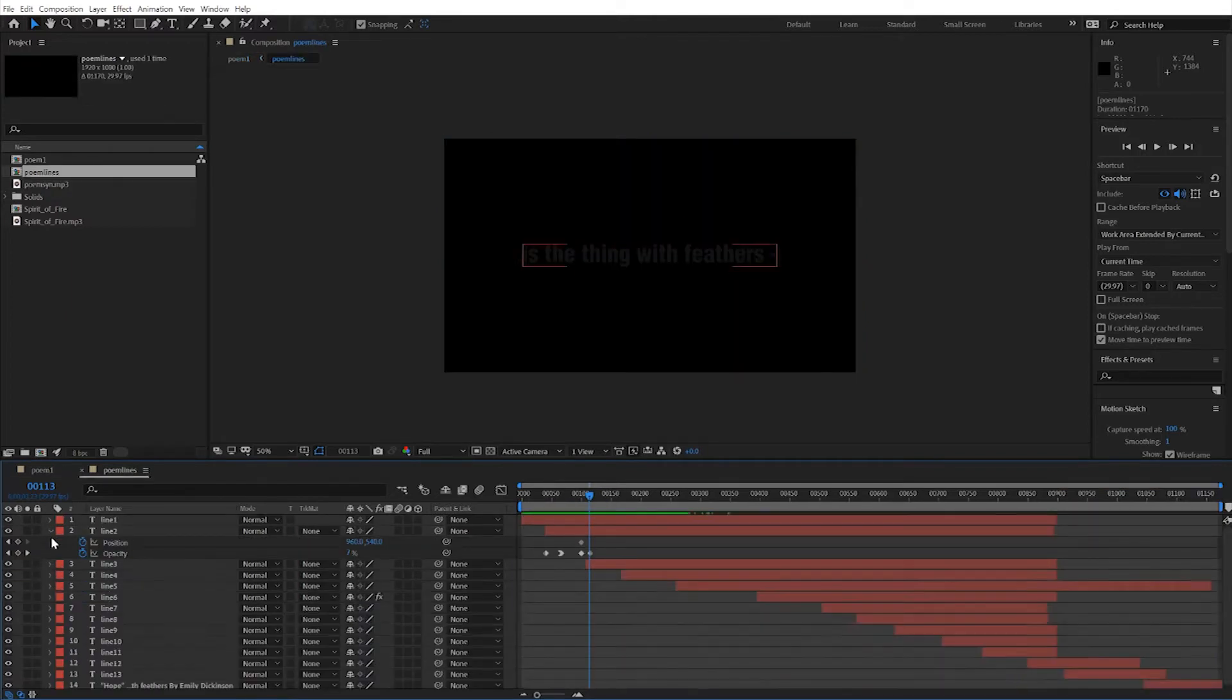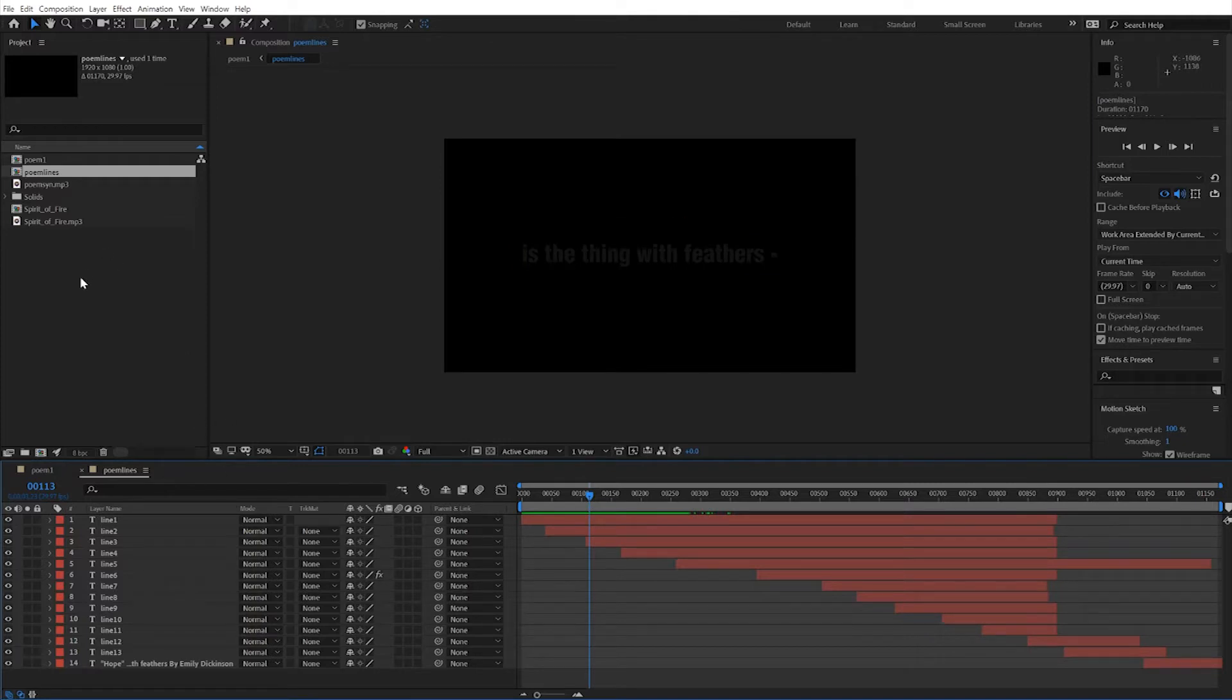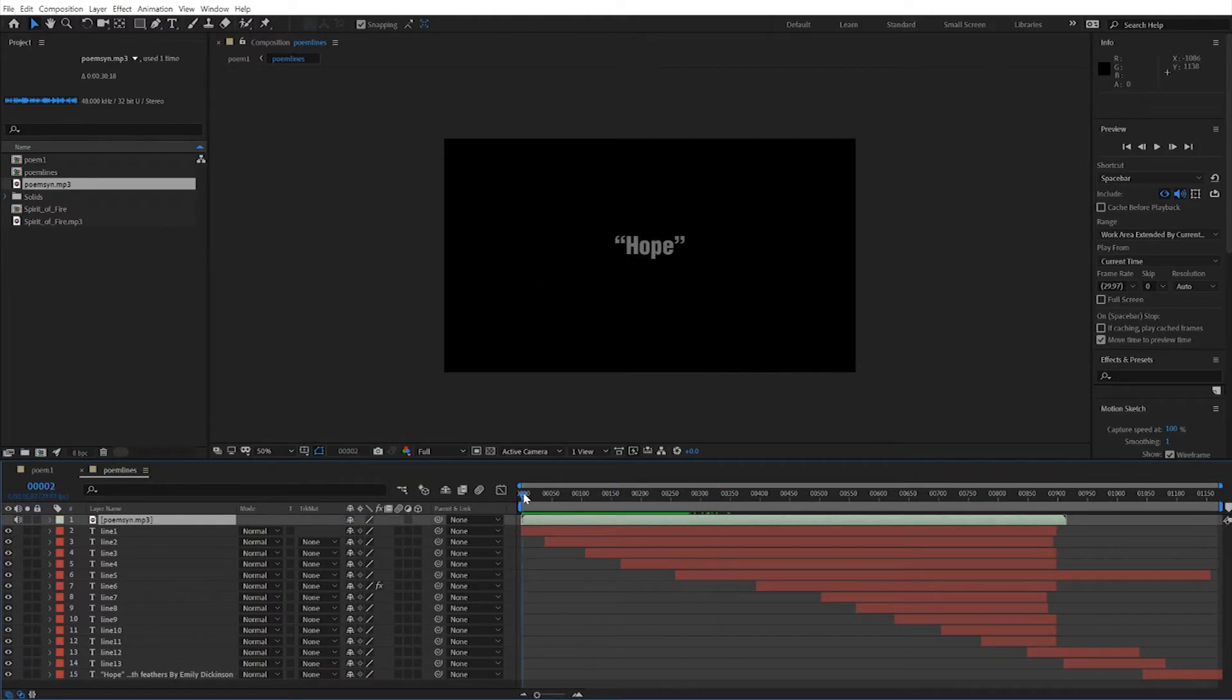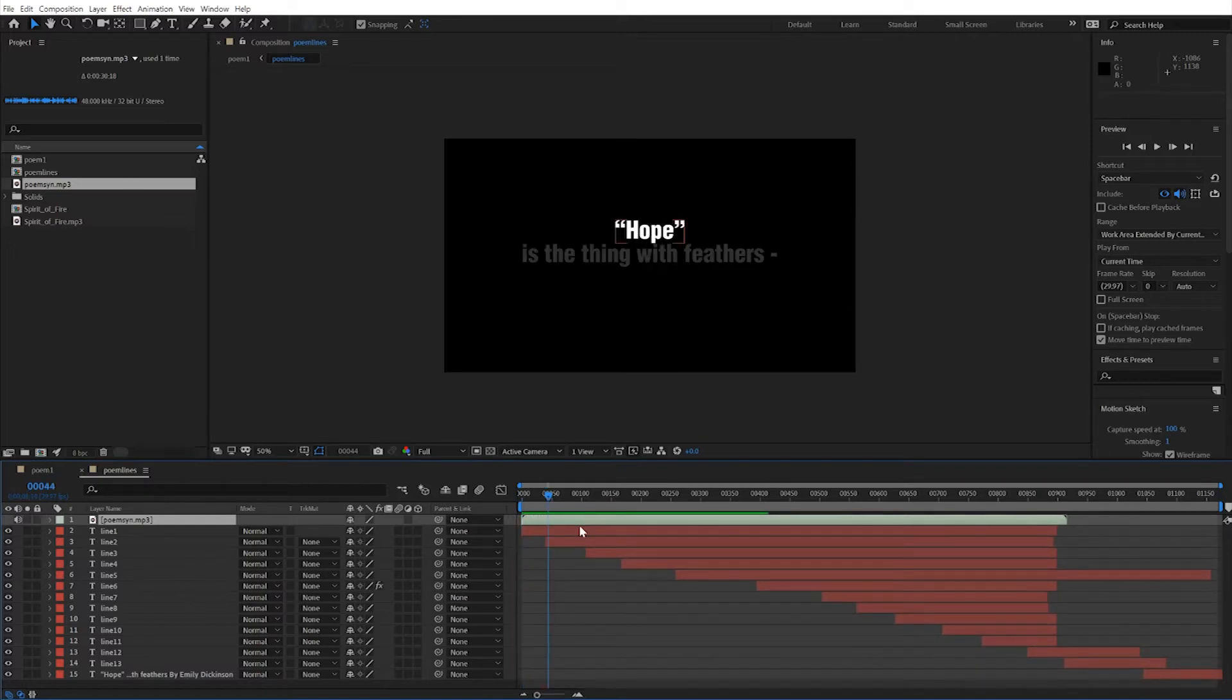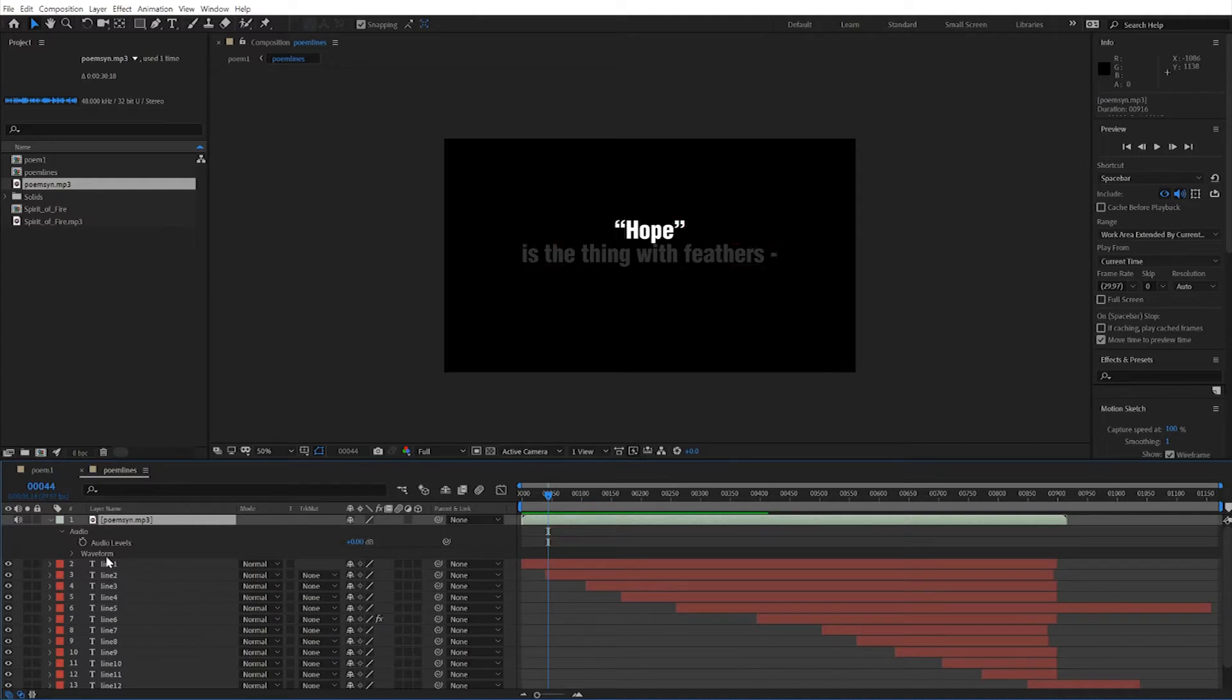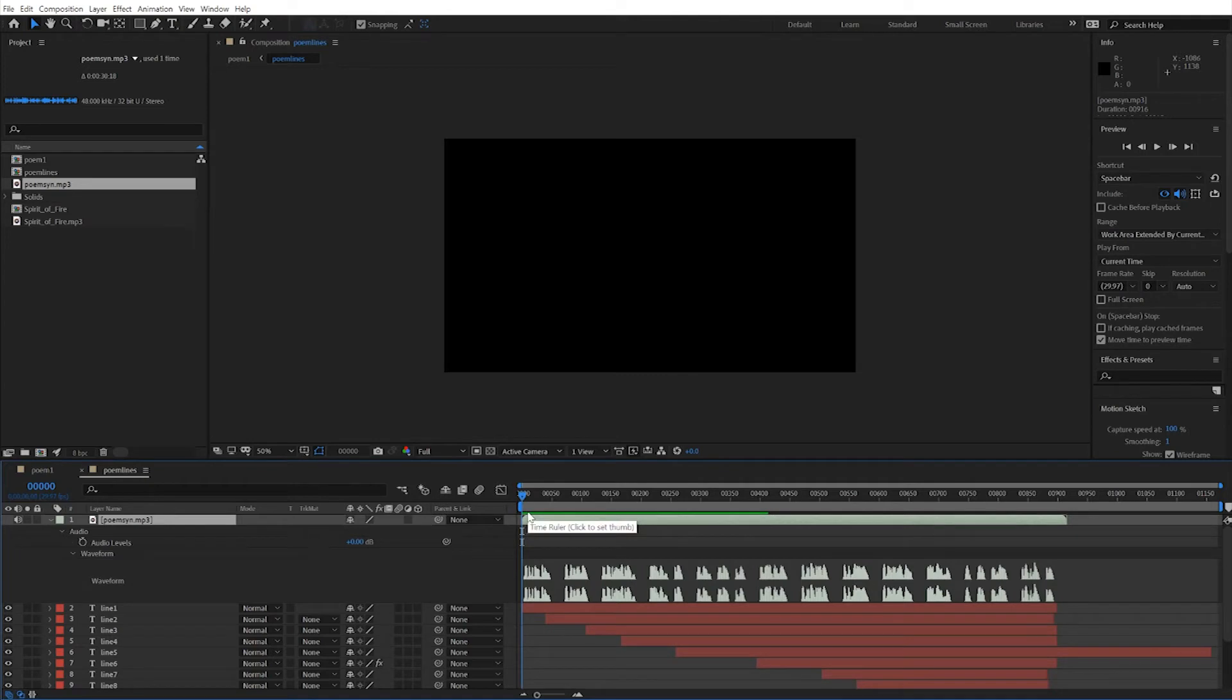So this way, any tweaking to the animation, I could just do by dragging. I'm going to drag out here. The first way to approach this is just to cut up the audio file as needed. So lay out the audio. Hope is the thing with feathers. So I can see the word hope is out on the screen. And I'm going to expand the audio waveform so I can see it.